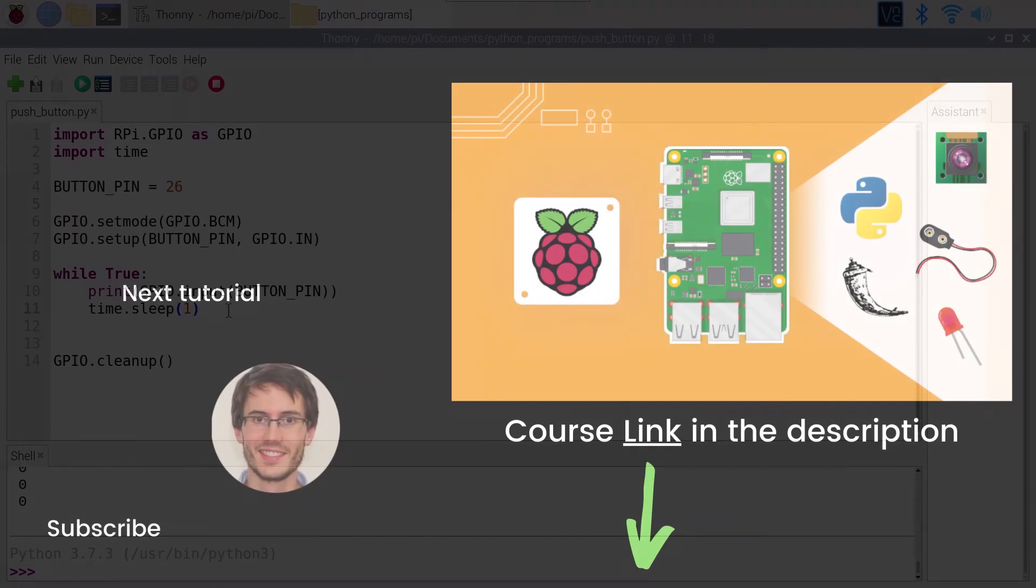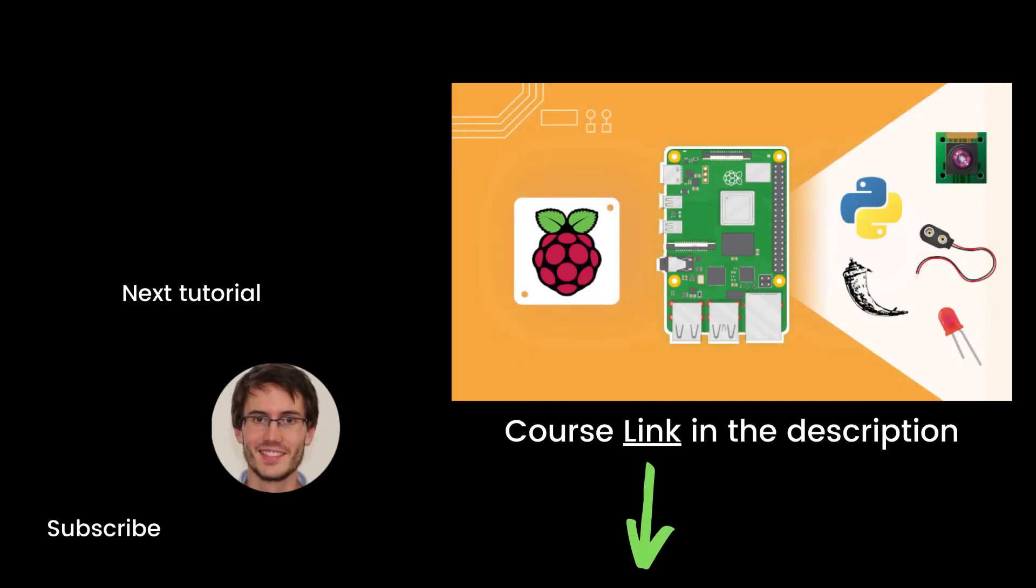Alright, that's the end of this episode. If you found it useful, you will definitely like my full complete course on Raspberry Pi named Raspberry Pi for Beginners. This course contains 10 hours of hands-on video lessons. You can find the link in the description. Thank you for watching. See you in the course or in the next tutorial of the series.